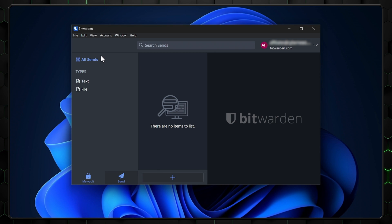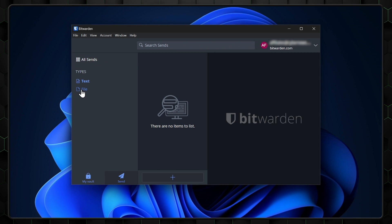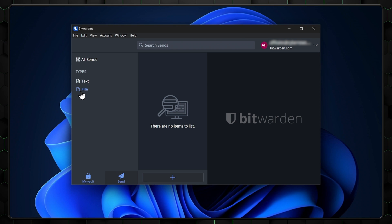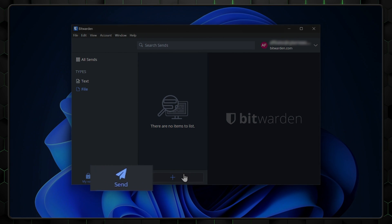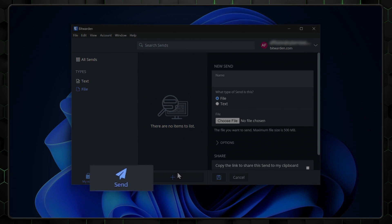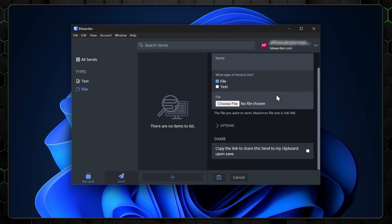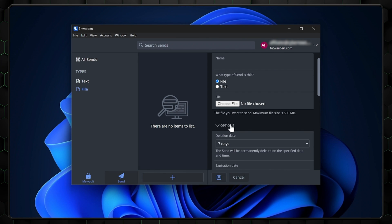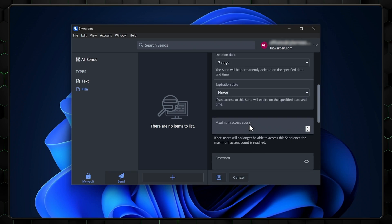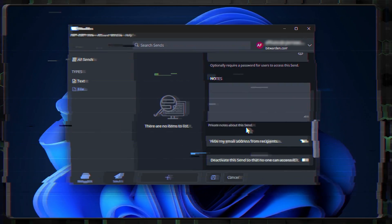The data sent is end-to-end encrypted and Bitwarden cannot see the contents. Besides, it's super easy to find. It's right here on the left side menu. Once you click on it, you can share a file or text via send link, and the recipient does not need to have Bitwarden installed.